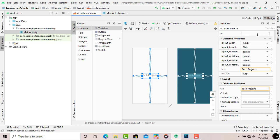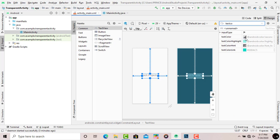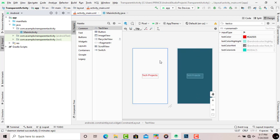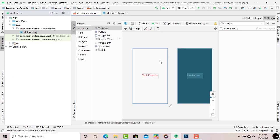I also change the color of the text by typing 'textColor' and selecting the color I want. I place 'Tech Projects' at the center because I want to show that the application is transparent and also open. It is necessary to have some text in the activity for demonstration, but it is your choice whether you want to add text or not.